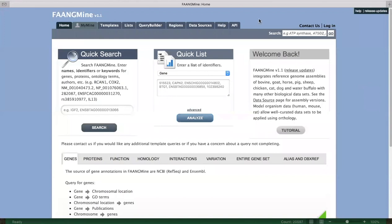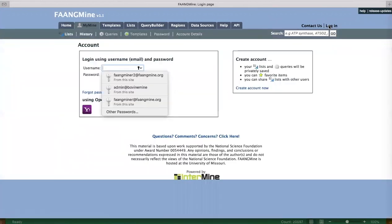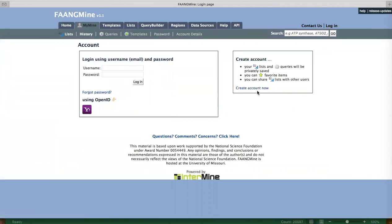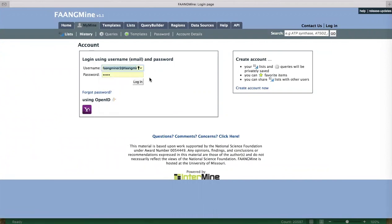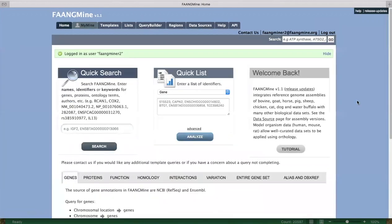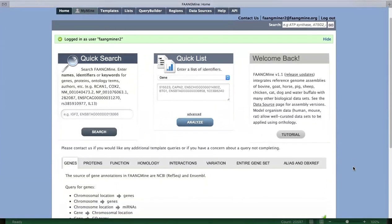To set up your own account for FangMine, click login and then click 'Create Account Now.' Enter your email and create a password. The examples shown today require uploading lists of IDs or genome coordinates to do a region search. Uploading and saving lists requires an account — you can do some things without one, but most of the useful tools require having an account.